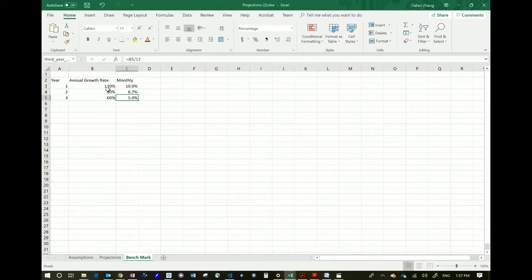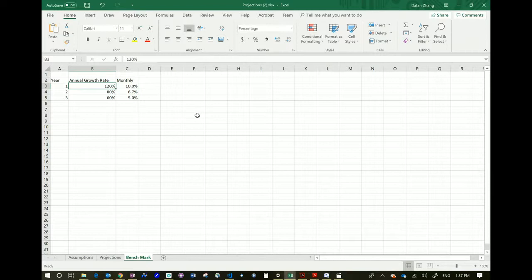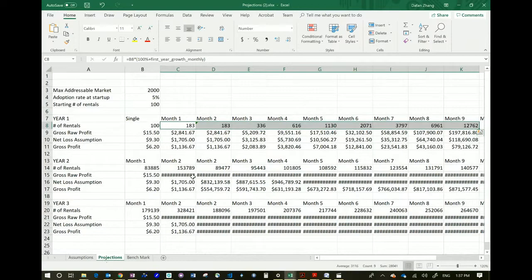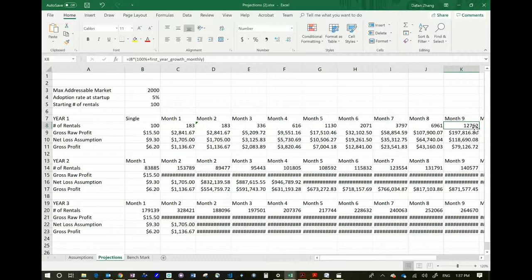I'm making assumptions here as well — month over month we should have 10% growth during the first year, then the market starts to get saturated, 6.7% the next year, and 5% the third year. You can use different numbers — I find these fairly reasonable. But if you say you're going to have 1,000% growth, the monthly rate would be 83%, and projections grow very quickly: 183, 336, 616 — and by month nine you'd have 12,762 customers. That's almost impossible because we only have 3,000 people on campus. So we have to be reasonable.